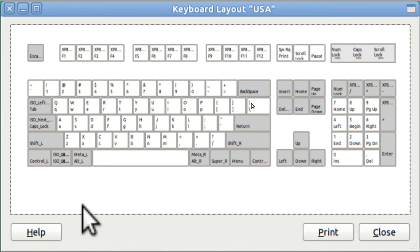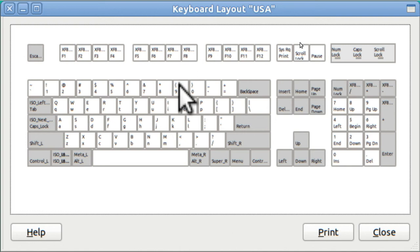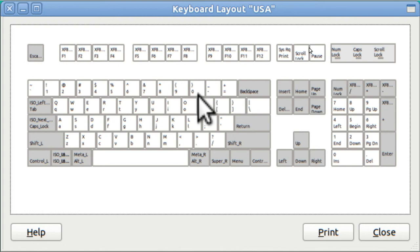What I'm going to do is I'm going to move the 9 and the open parentheses key around so that you shift to get the 9, but not the open parentheses key. And same thing over here with 0 and close parentheses. You shift for the 0, but not for the parentheses.